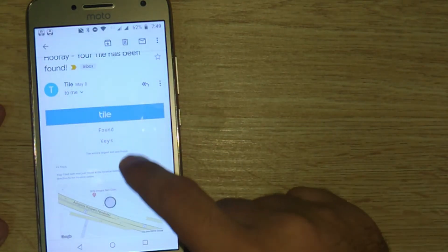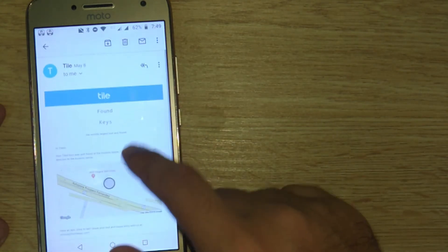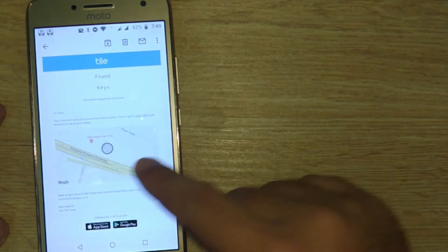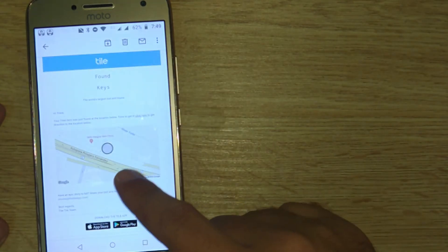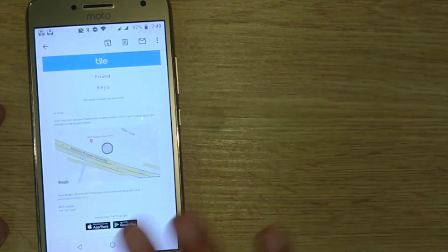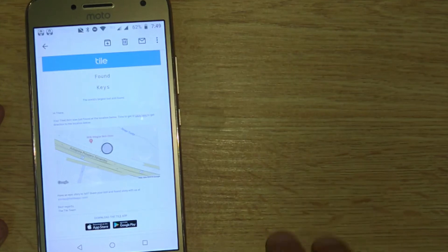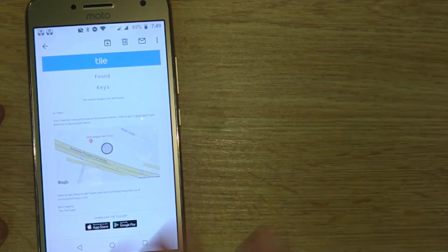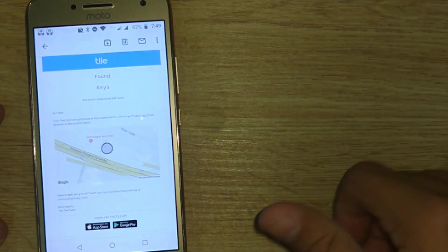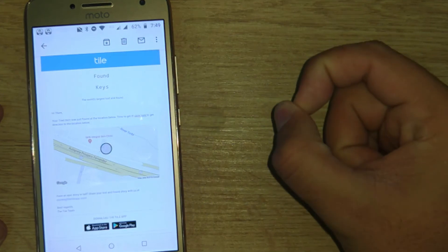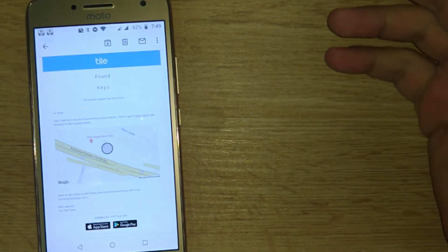So you guys can see it says that it found my keys and there was an anonymous user that went really close to my keys and his Tile application connected to my Tile key ring and basically there was a connection.